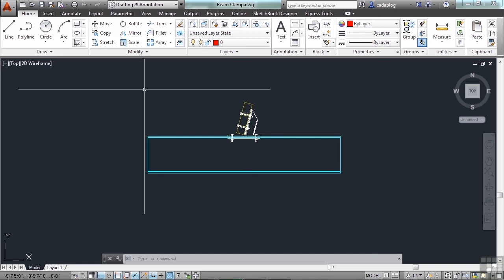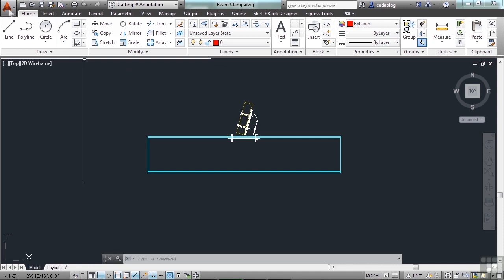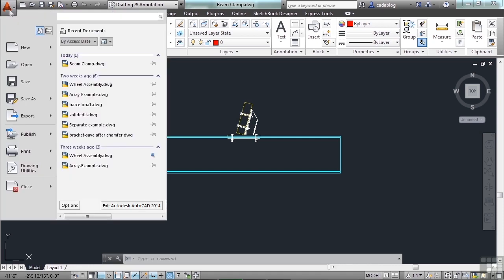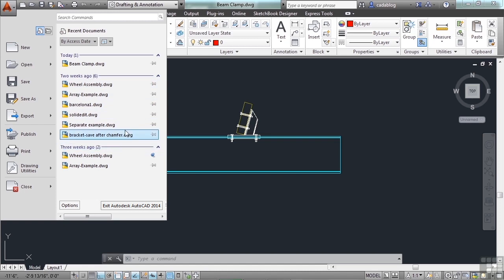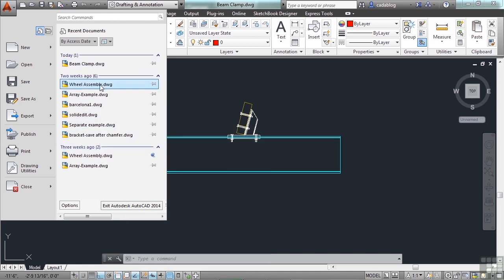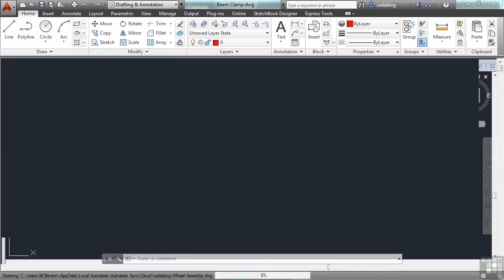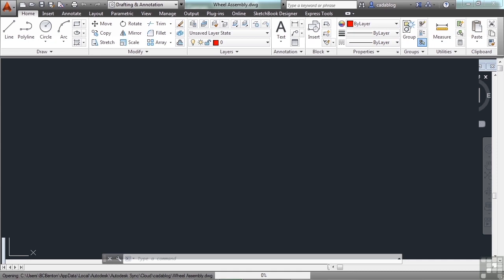You can also open a file through the application menu by coming to your recent files list here. Just find the file you want and click it and it will open it up wherever it's located. Either method that you pick to open a file will have the same results. So go ahead and give it a try and I'll be here waiting for you and then we can go on and show you how to start a brand new file.